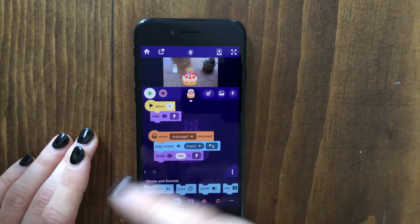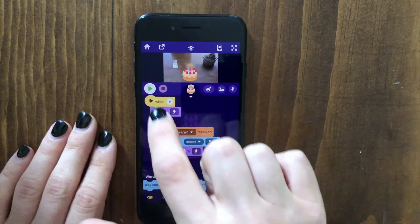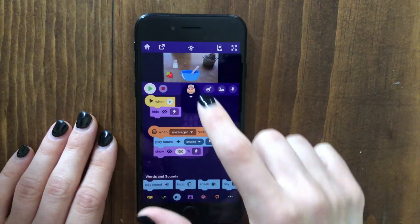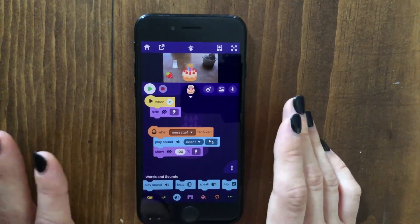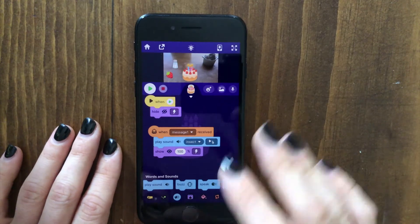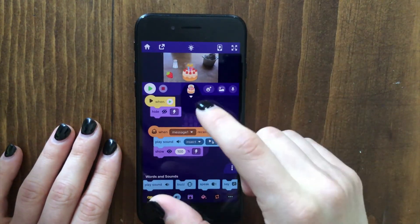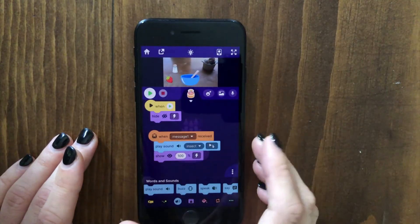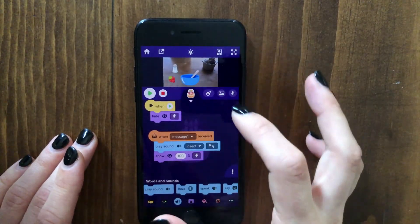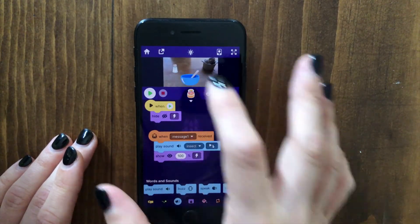One thing you may notice is that if you tap the play button and just tap the bowl right away, it turns into the cake without the player actually adding ingredients first. Later I will make a part two to this video where I'll show you how to make it so the person has to actually add the ingredients. But for now, this is a pretty nice little cooking simulator to get started with. I hope you had fun — let me know how it goes. I'm always happy to answer any questions, and I'll see you in the next video!